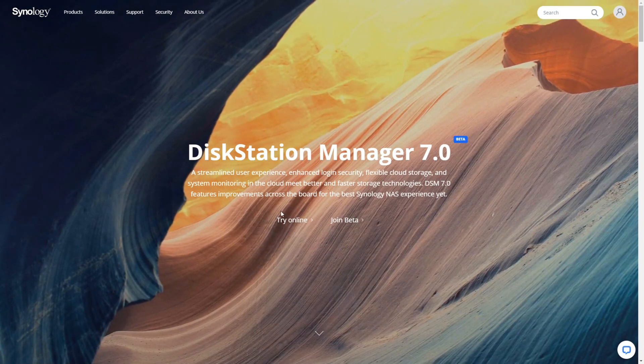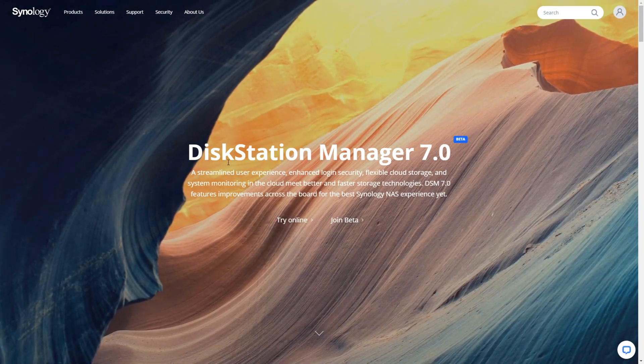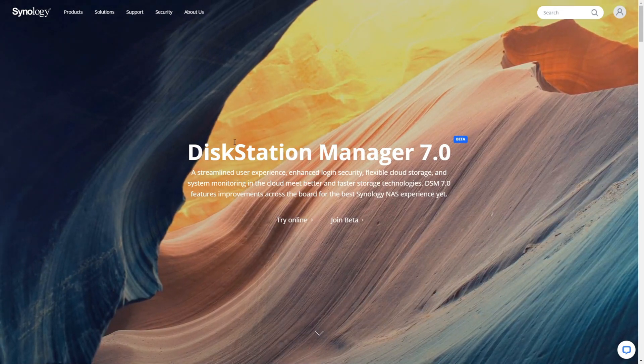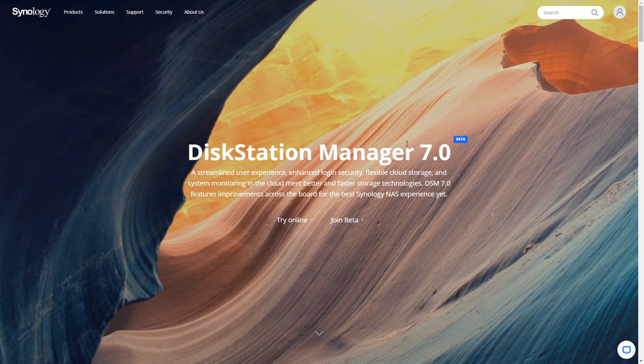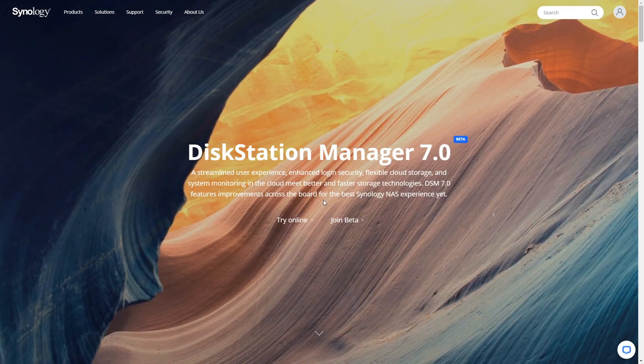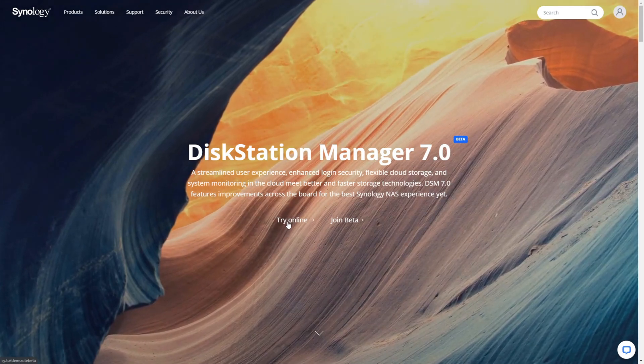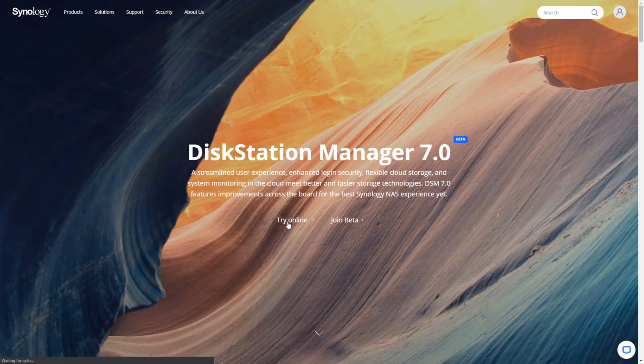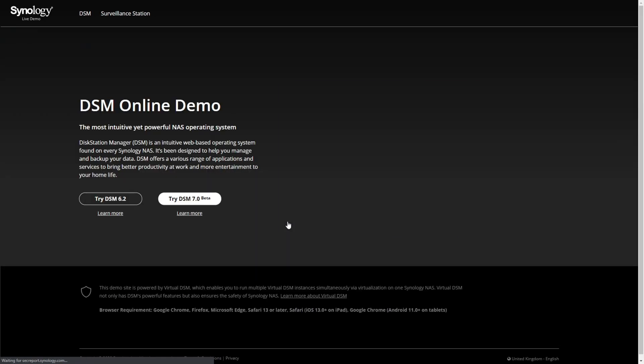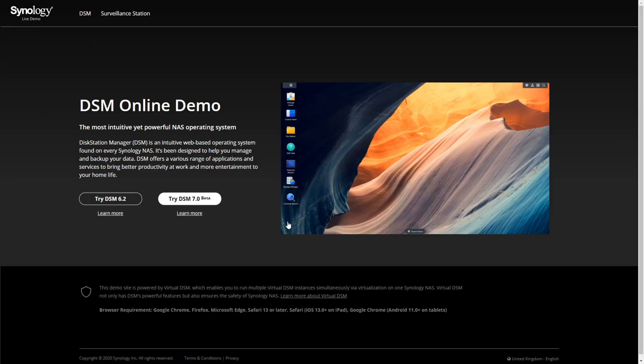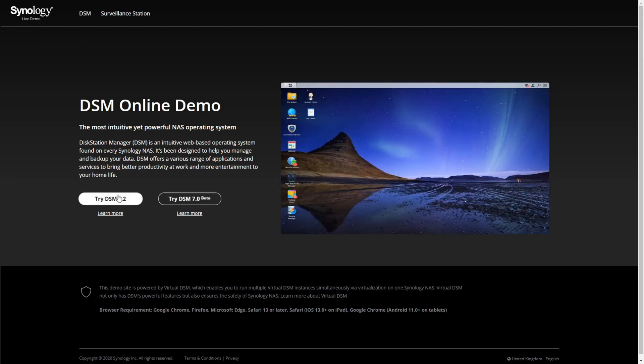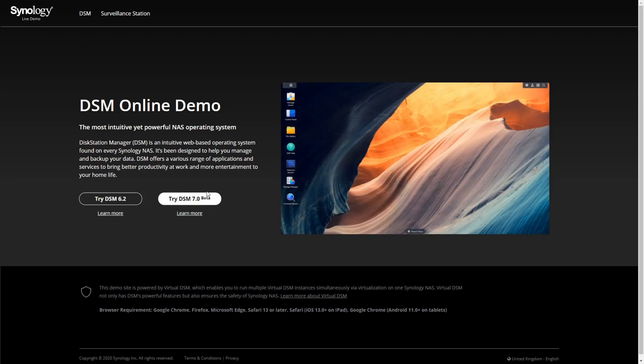Once you go to the DiskStation Manager website here, click the tab that says 'Try Online'. They have rolled in the online beta that they did with 6.2.